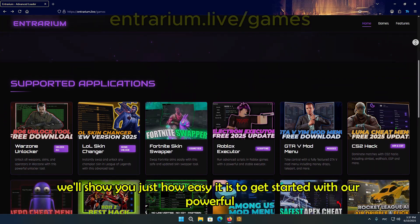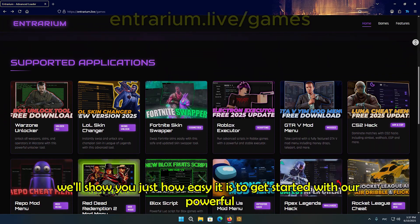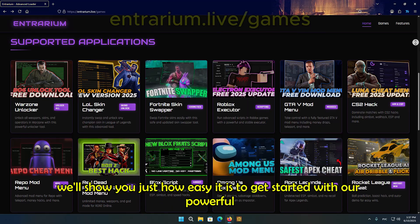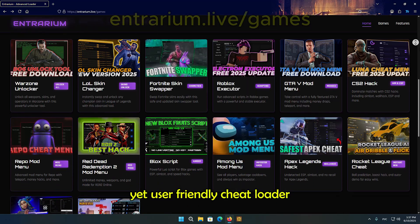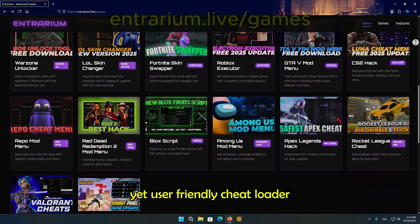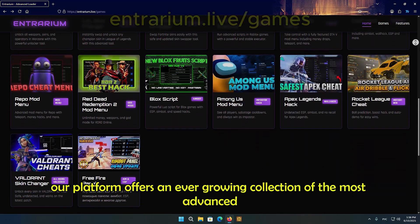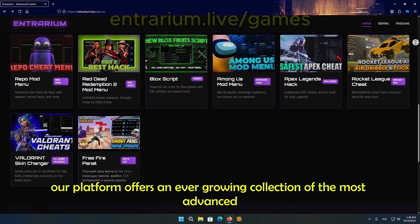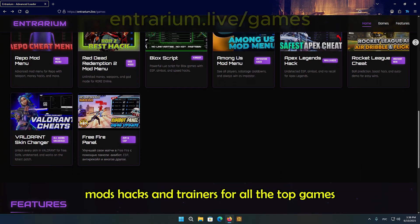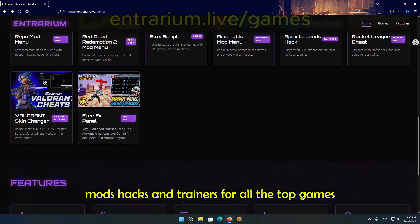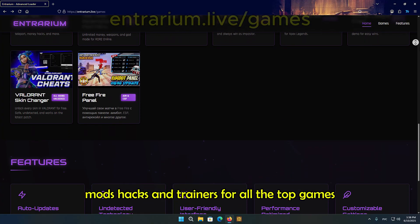Today we'll show you just how easy it is to get started with our powerful yet user-friendly cheat loader. Our platform offers an ever-growing collection of the most advanced mods, hacks, and trainers for all the top games.